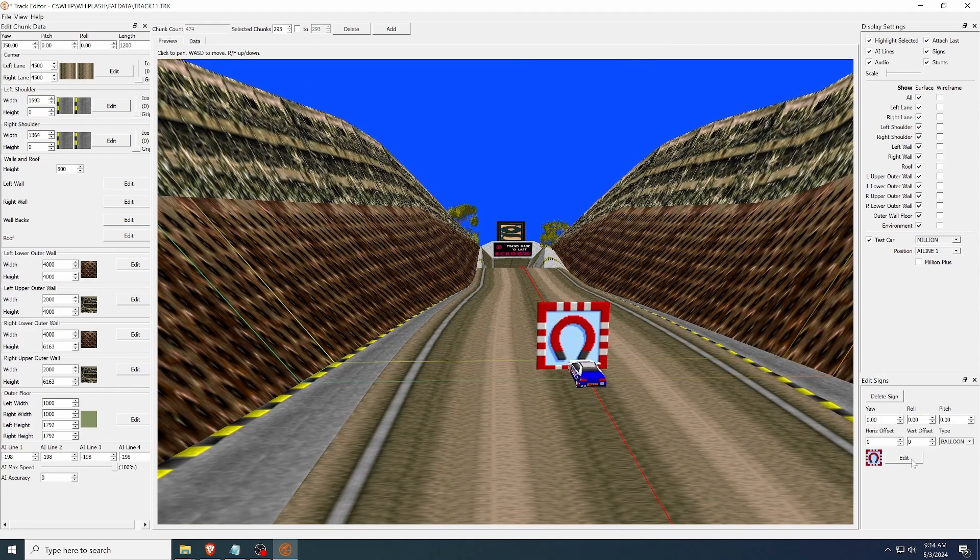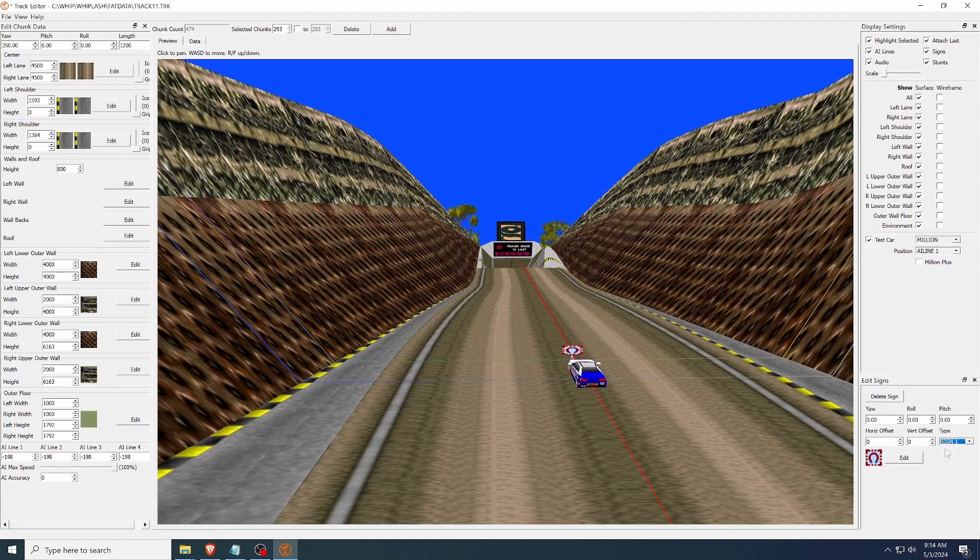There is also a widget for adding signs. Each chunk can have one sign, and it can be positioned, rotated, and textured, just like the track surfaces.